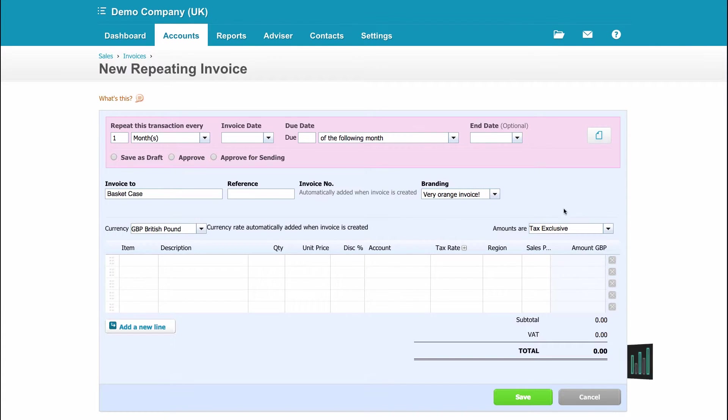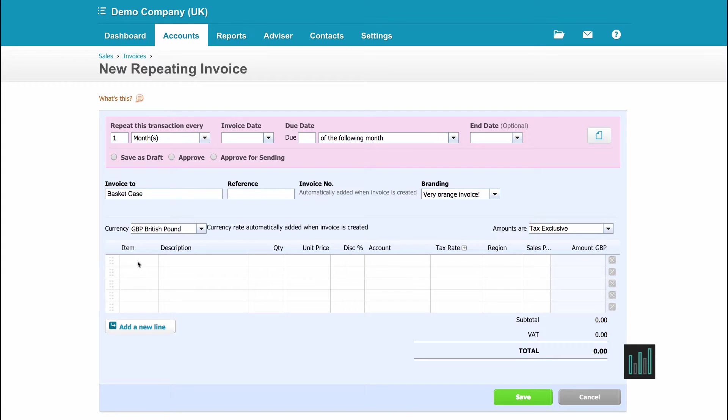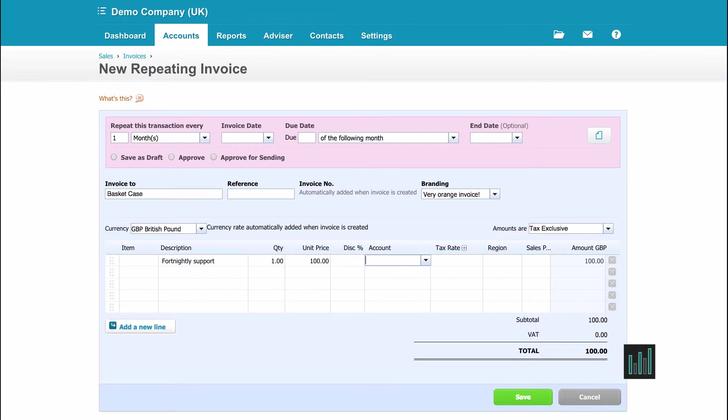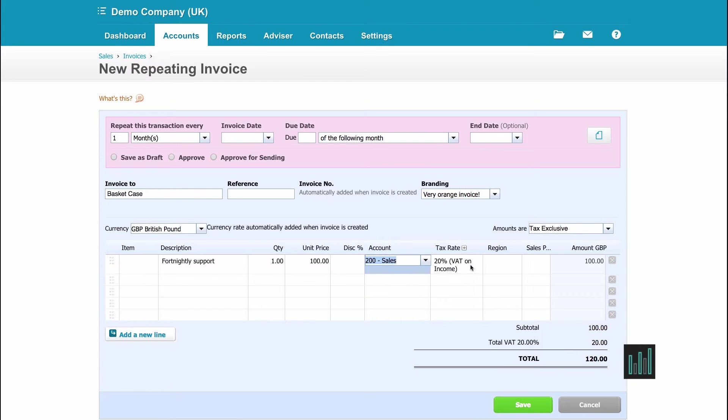I then can select an item or items from my inventory list, but I'm actually just going to free type this one. So it's my fortnightly support. And for that I charge £100. And I only have one sales account in my chart of accounts, so I'll start typing sales and it pops up. And the default VAT is 20% VAT on income, which is correct.